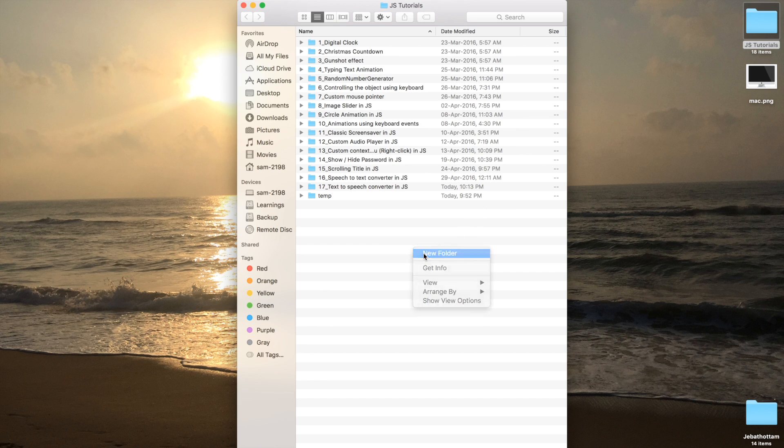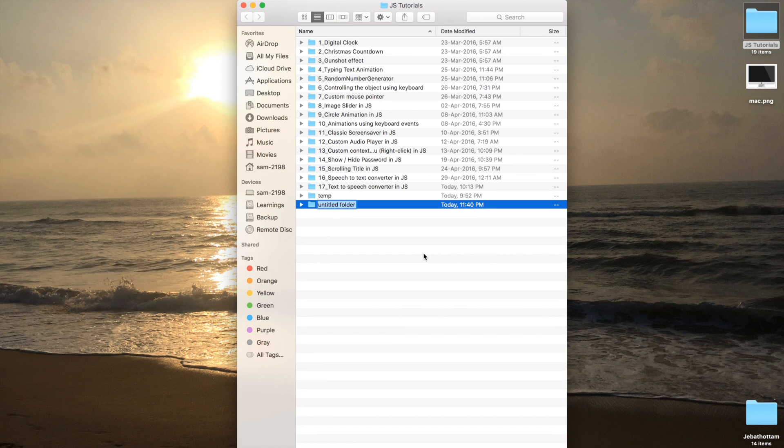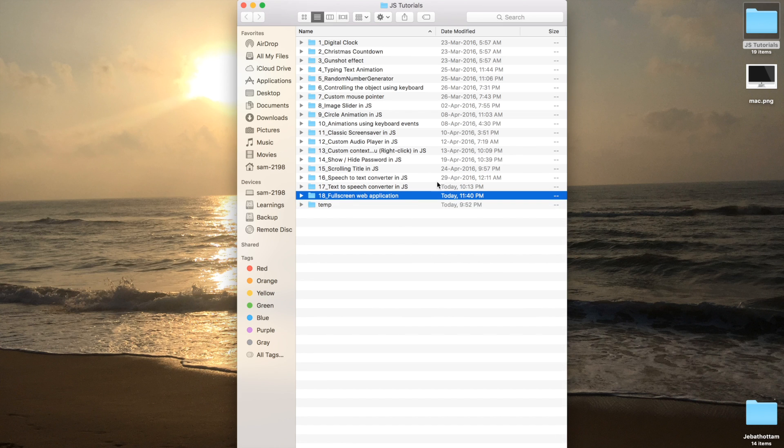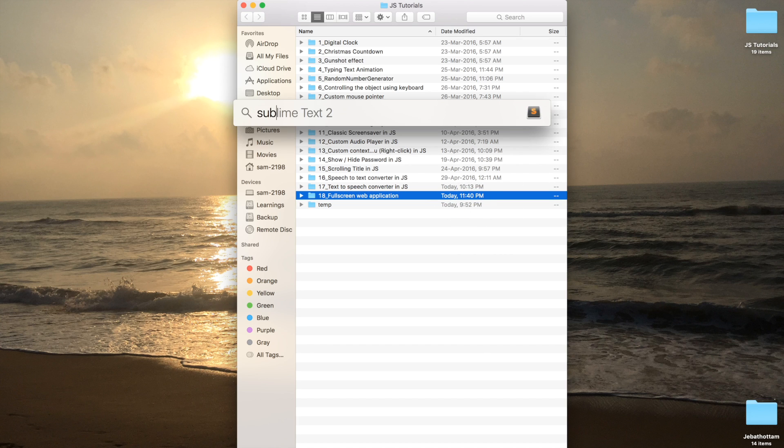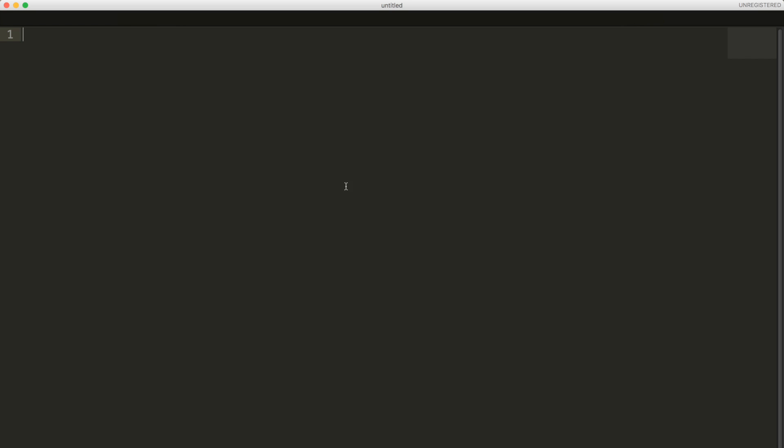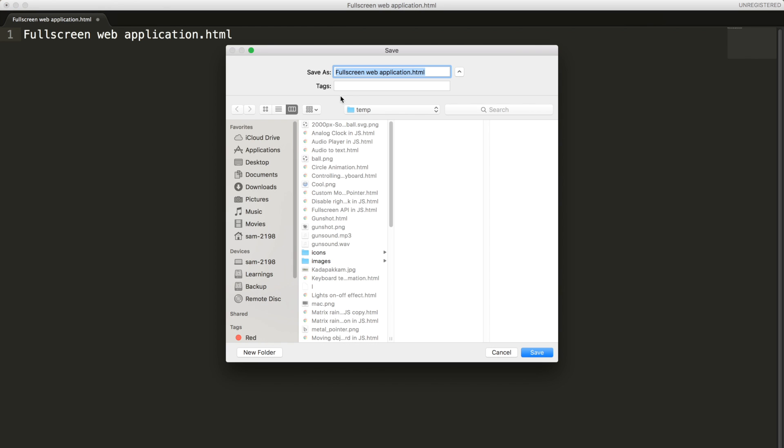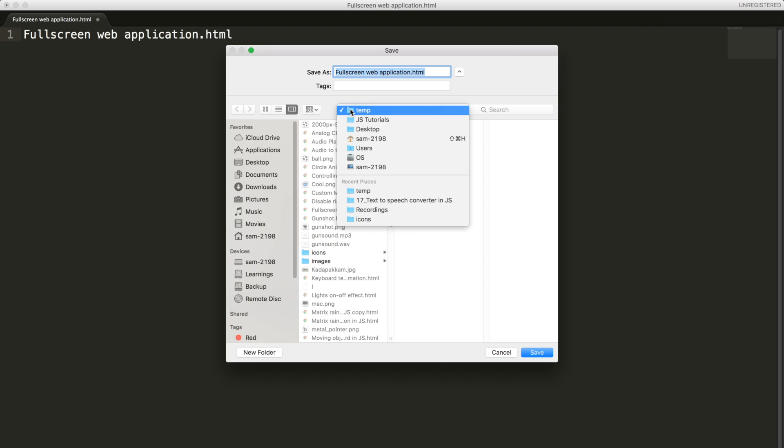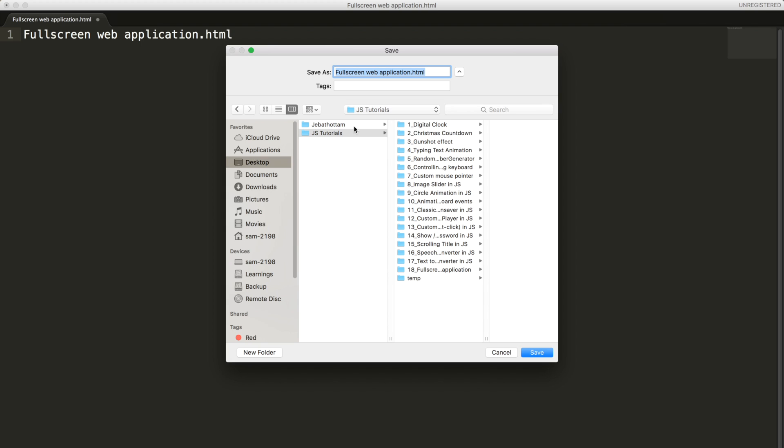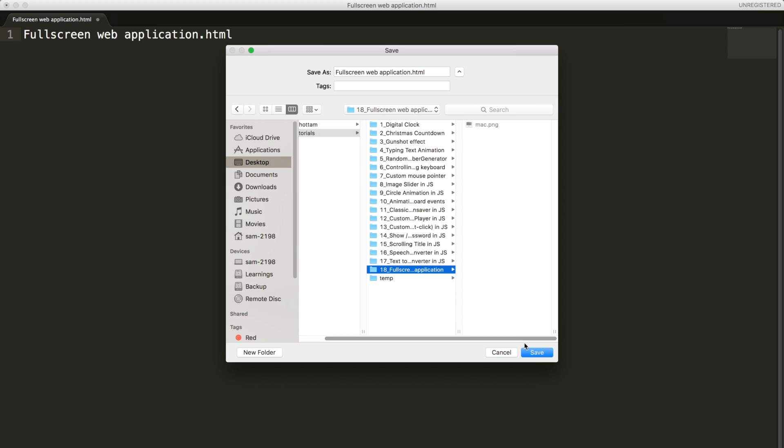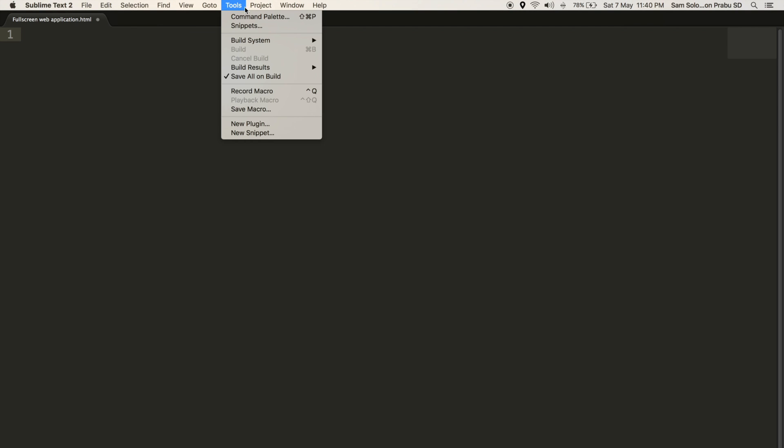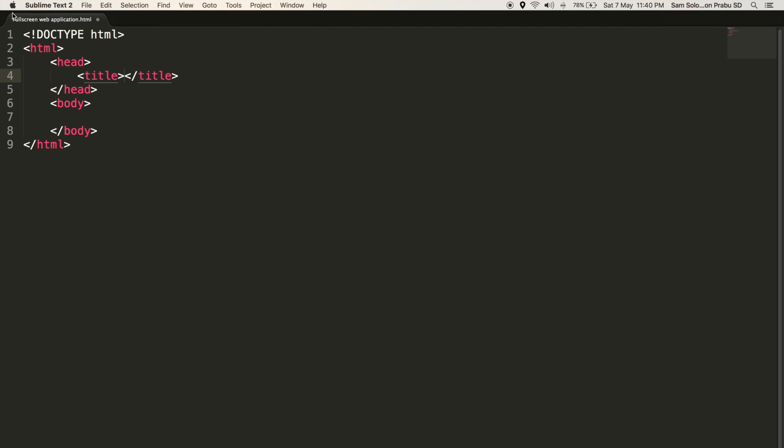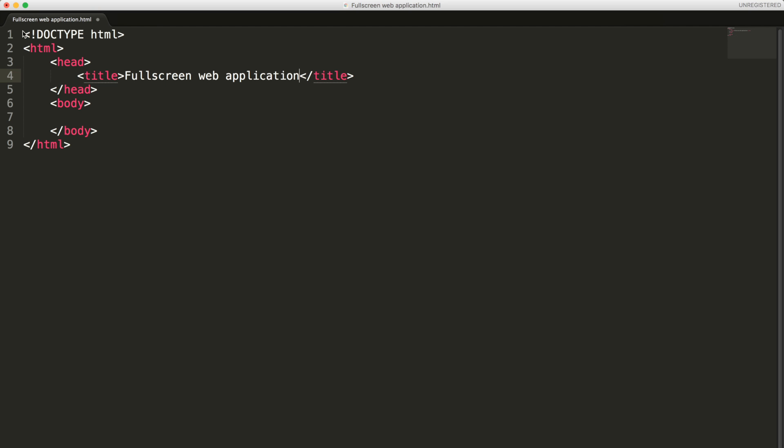Let me create a new directory here and remove this image. Let me create a new HTML document and save it inside my directory. Everything is done.